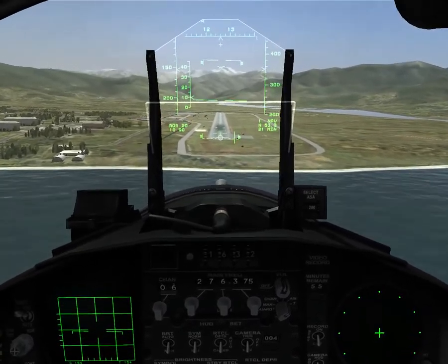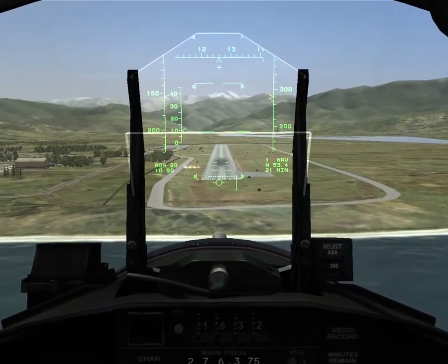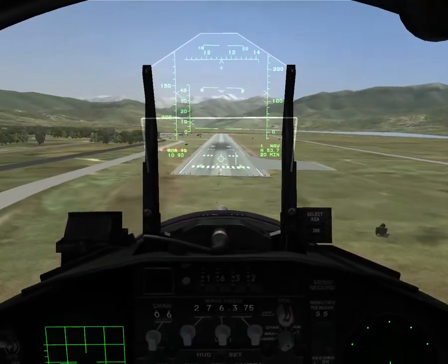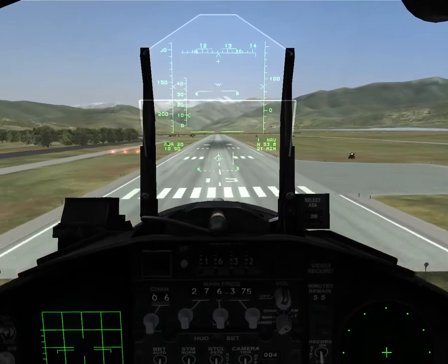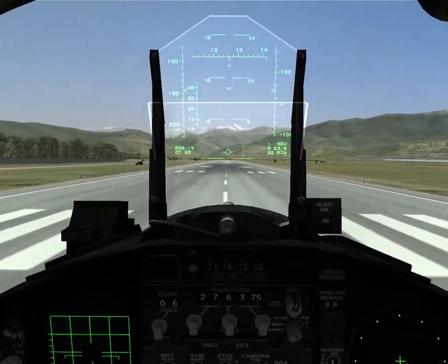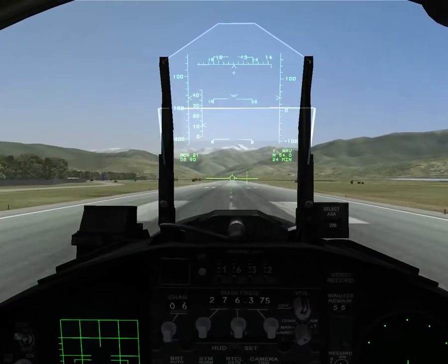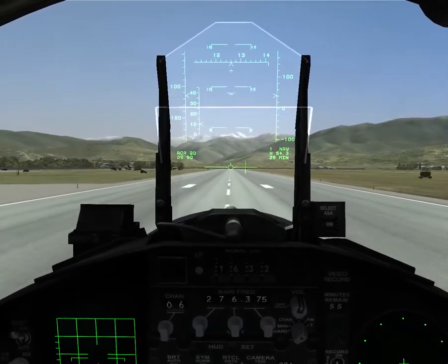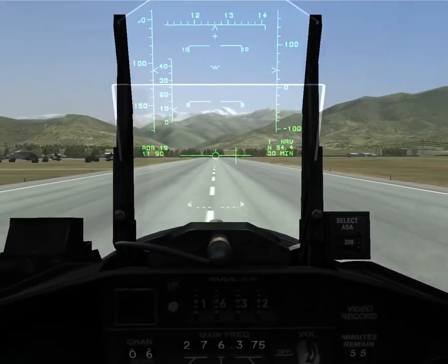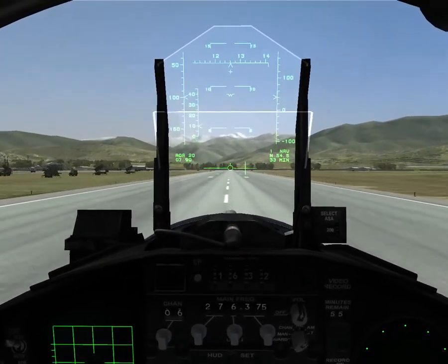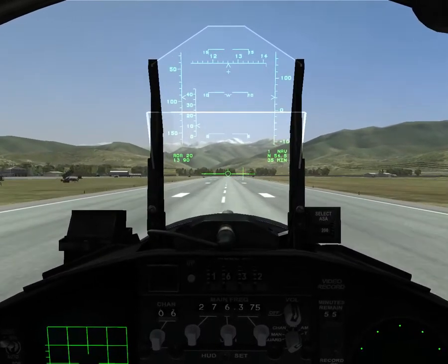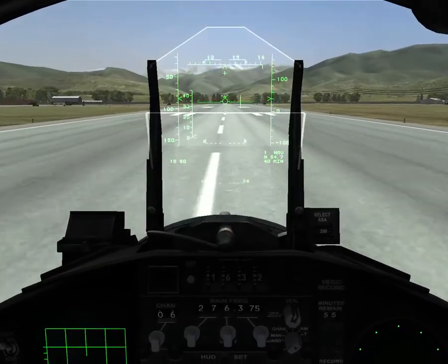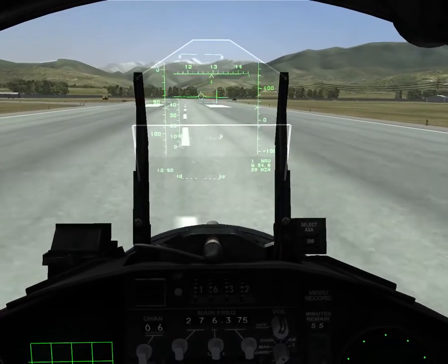I'll go ahead and extend the speed brake and start my flare here. That was a little bit of a hard touchdown. You could just feel the aircraft rolling — notice the flight path marker shaking. I'll hold about 10 degrees up to aero-brake it. As the nose comes down, we'll engage the brakes.